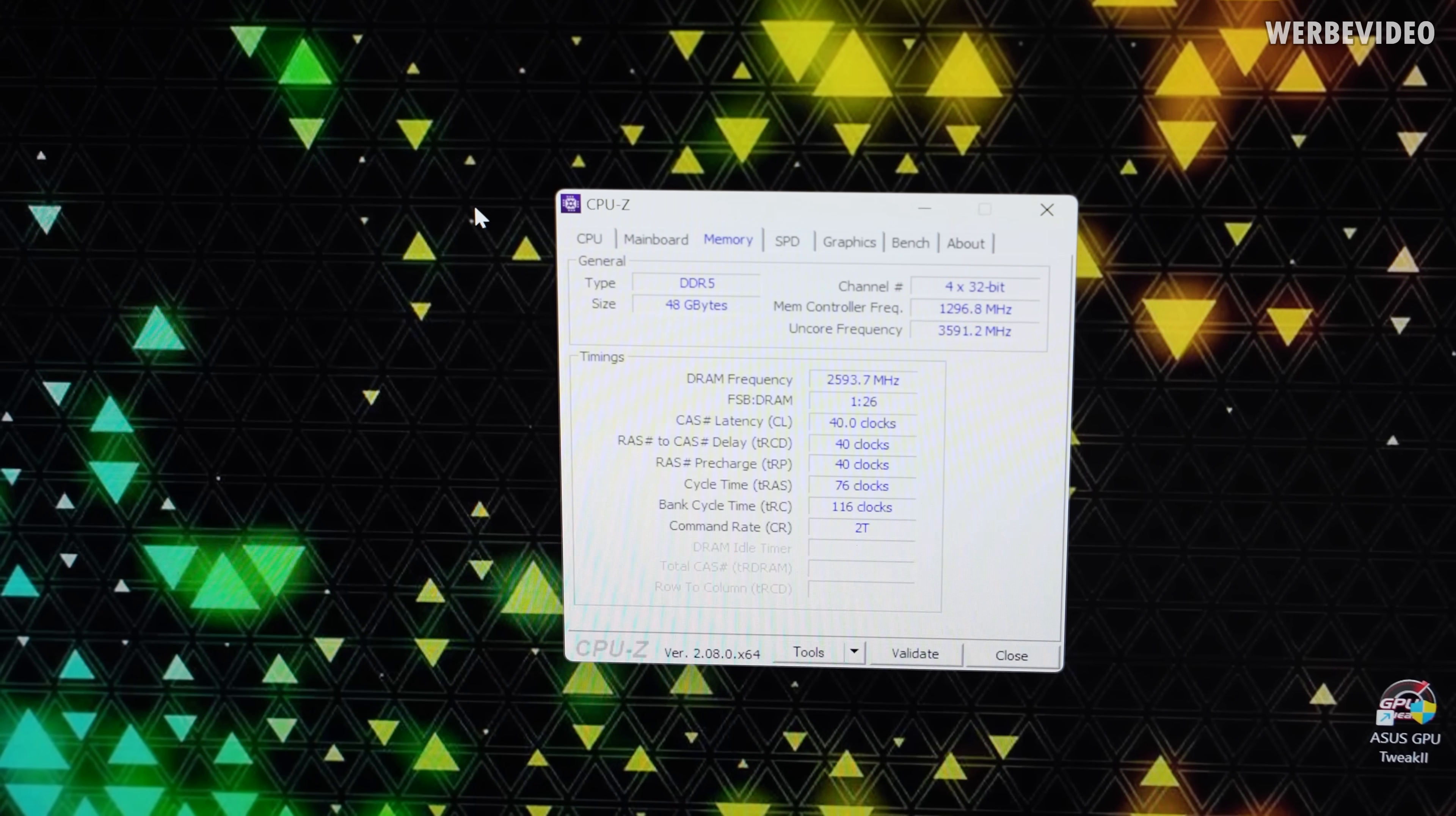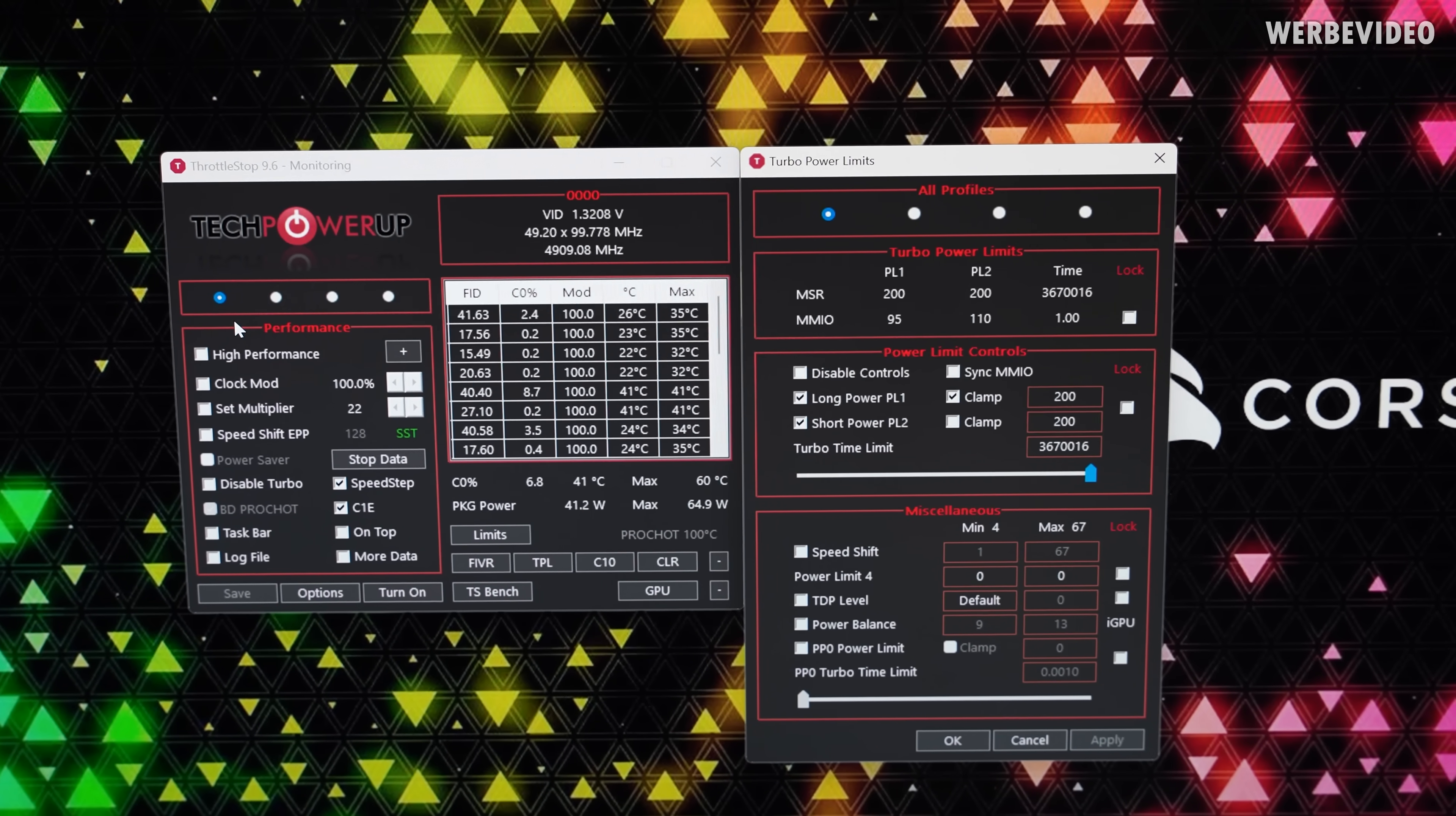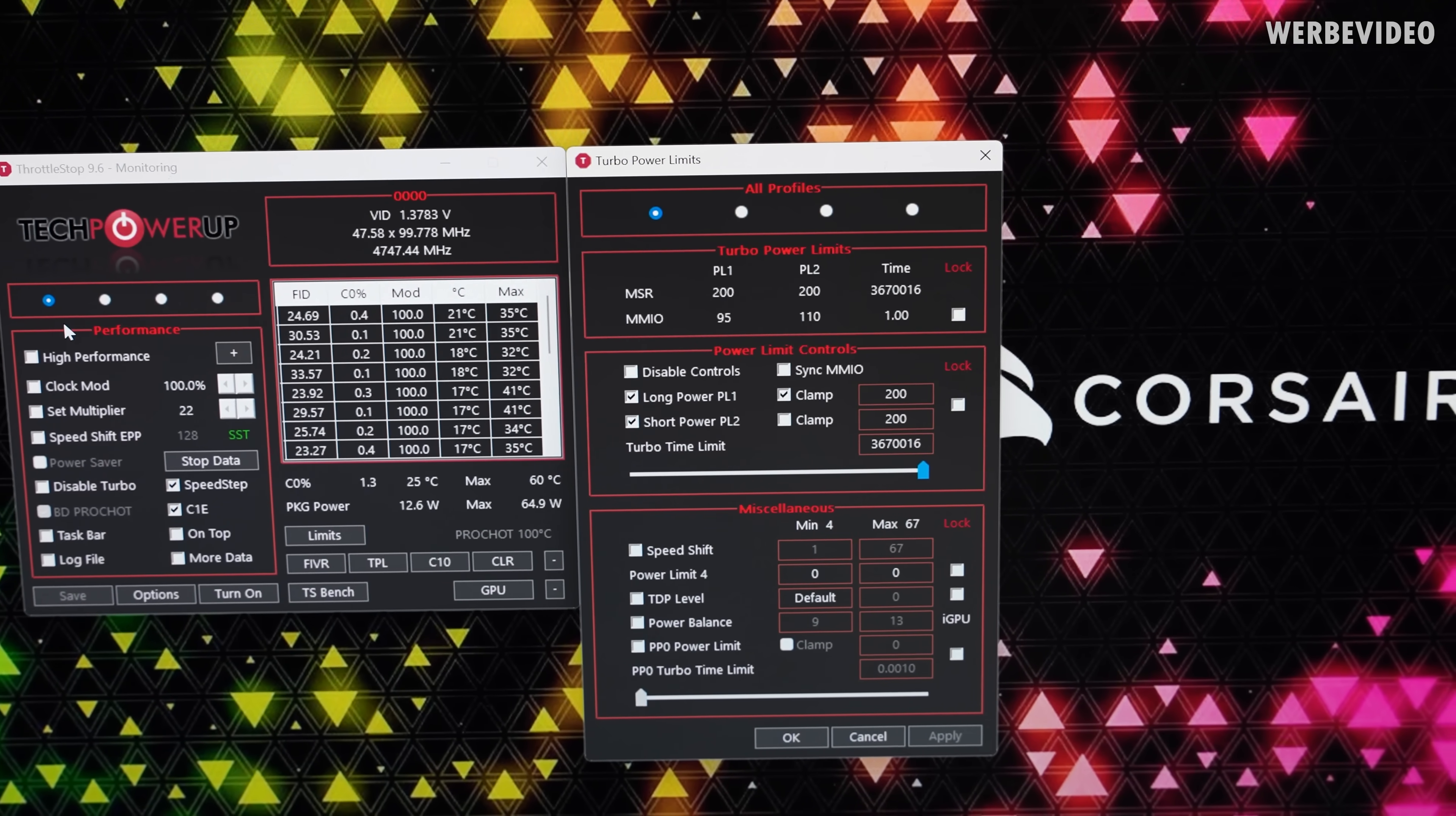Unfortunately I couldn't find any option to increase the power limit in BIOS. That's why I'm trying to use Throttle Stop. I increased now PL1 and PL2 to 200 watts and I want to see if this applies.